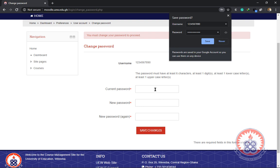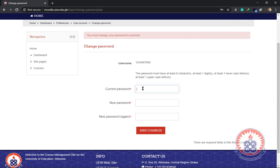The first text box is requesting current password, that is the default password that you were taught to use. You were taught to use your index number as your username and your index number as your password. So here in the current password text field, we are going to enter our index number.